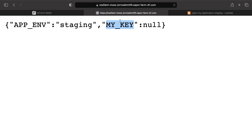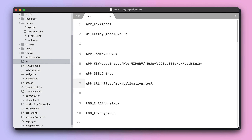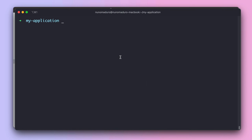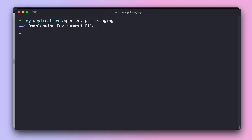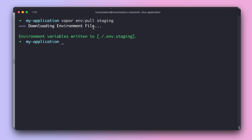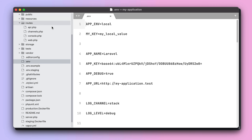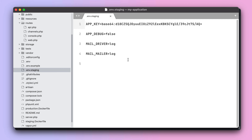In the terminal, type 'vapor env pull' followed by the environment name — in this case, 'staging'. Vapor will download the environment file to '.env.staging'. Going to the editor, you can see the file right next to the local .env, and it has the same look and feel.